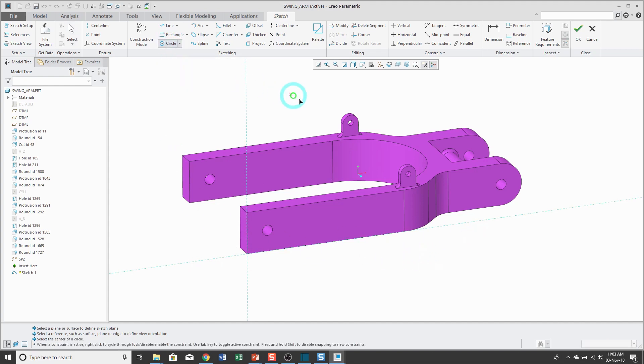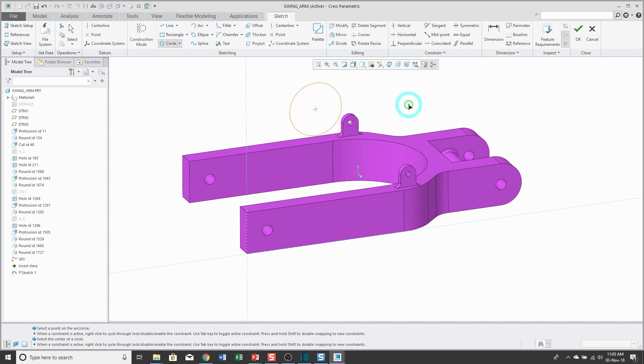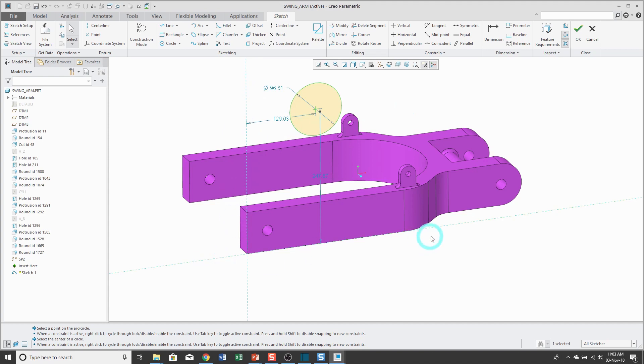When you sketch any geometry, you're going to get weak dimensions. Those weak dimensions are going to be located with respect to those sketch references. You can sort of think of them as the x and y axes of the sketch.